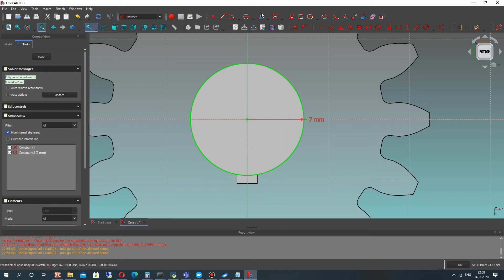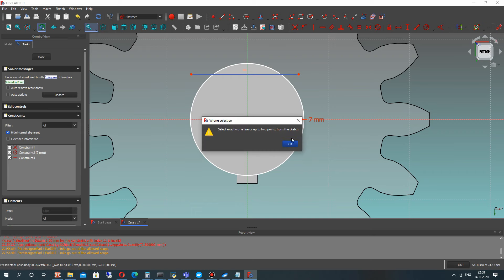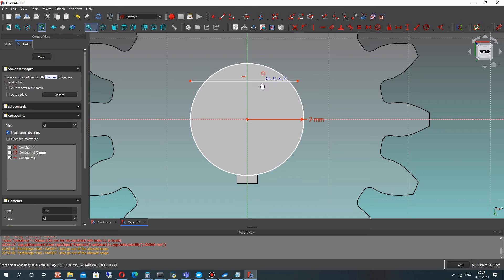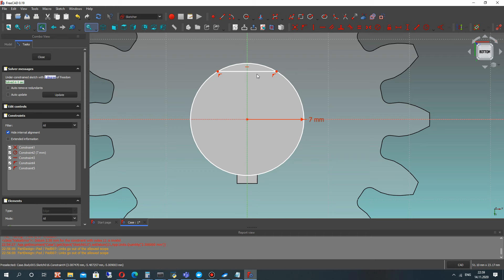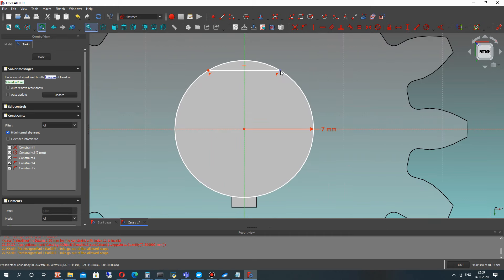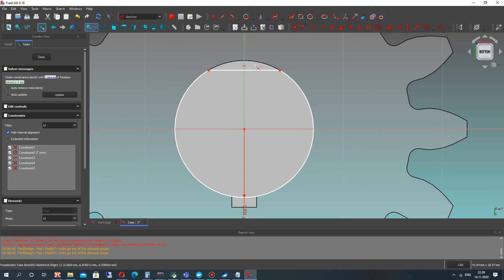Let's set the fillet radius and make a trim operation. Let's set the vertical position for this horizontal line. Let's choose this point and this circle and make the constraint tangent between the point and circle so that your line is connected with the circle. Let's set the vertical position and make the trim operation.